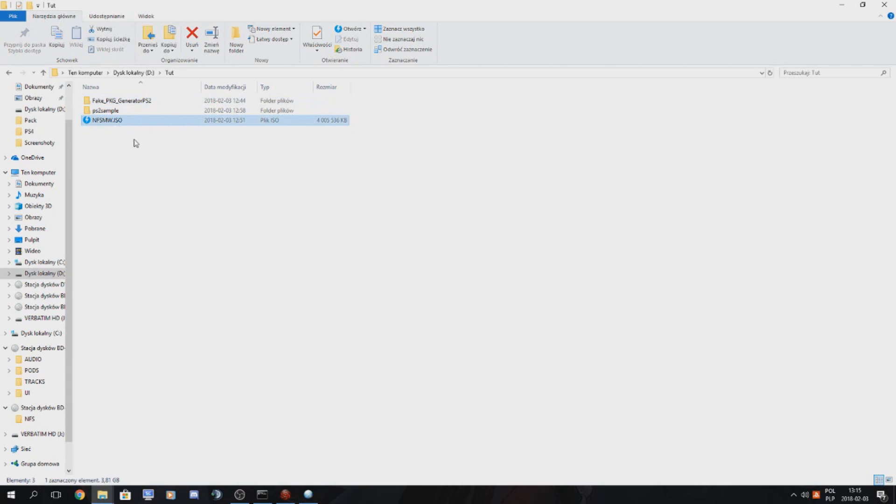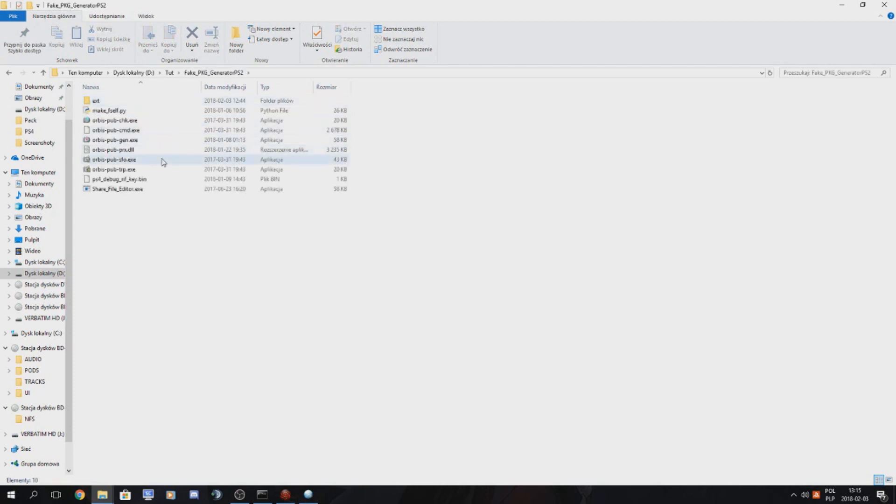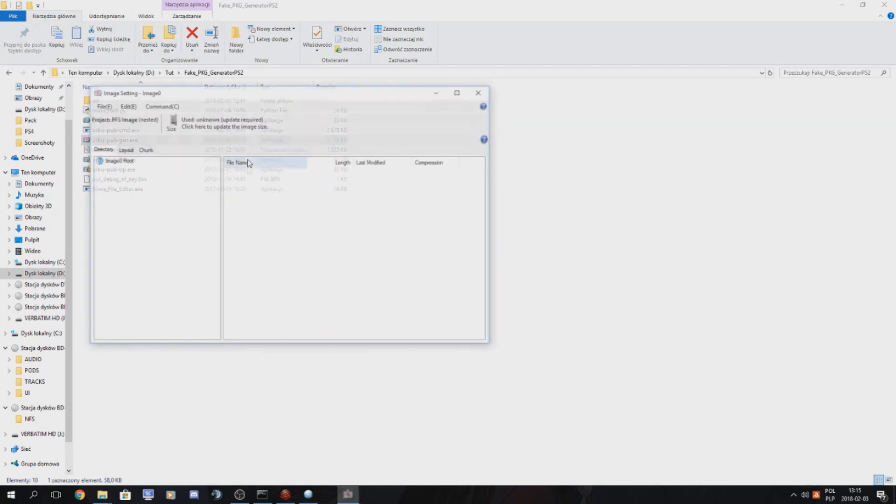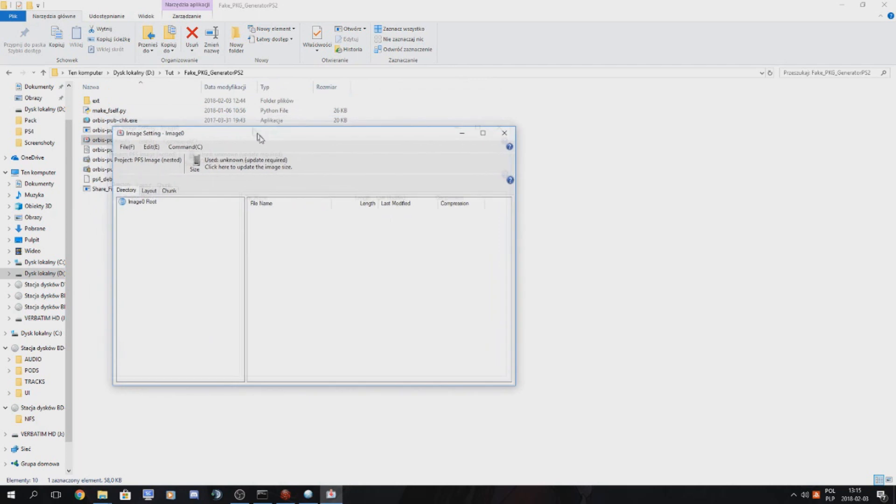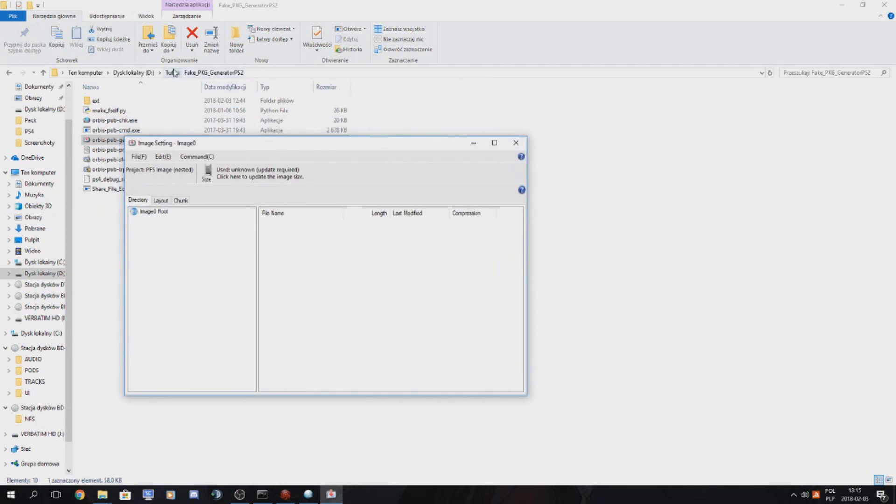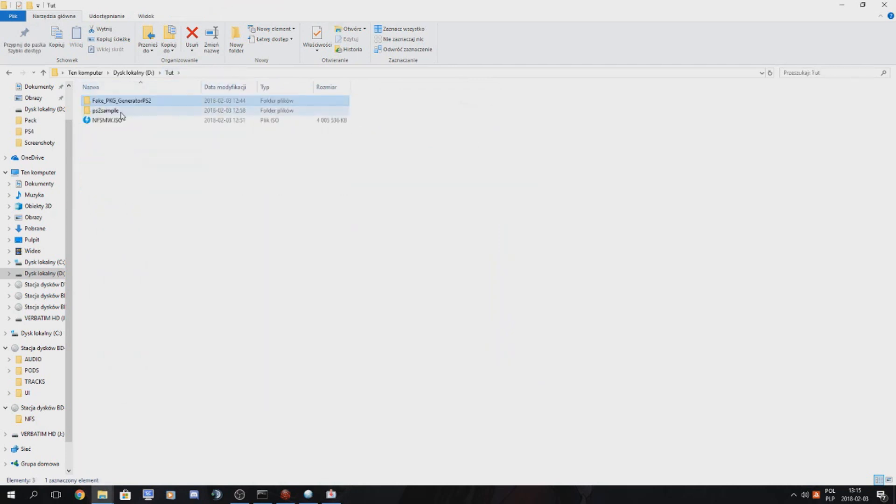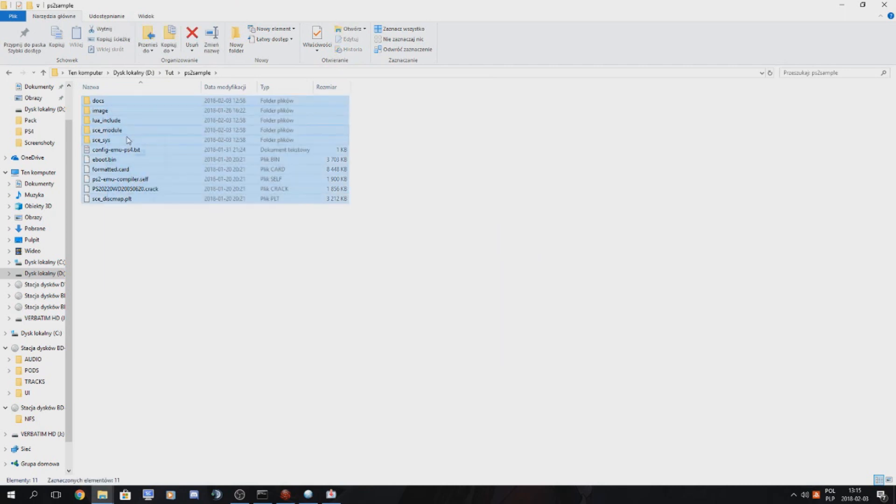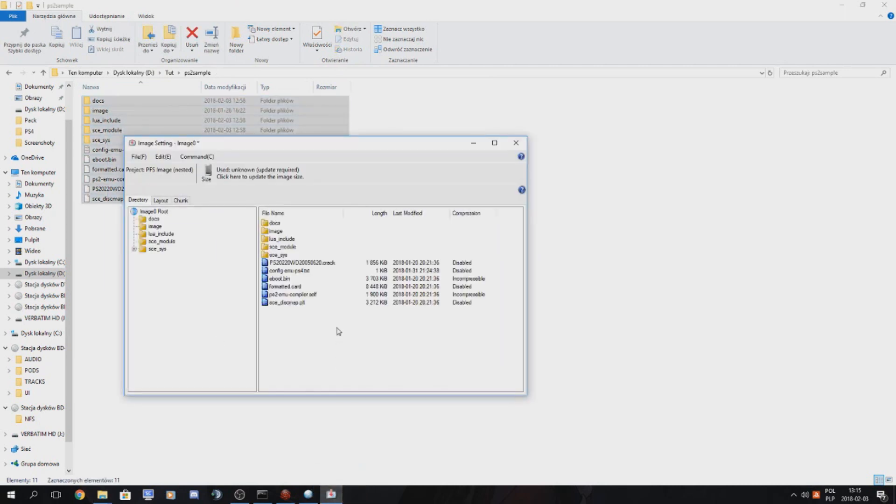I will be using Need for Speed Most Wanted, my own dump. So you want to open orbis pubgen and you want to go to image 0 and basically put all our PS2 sample files in here and it should be good.